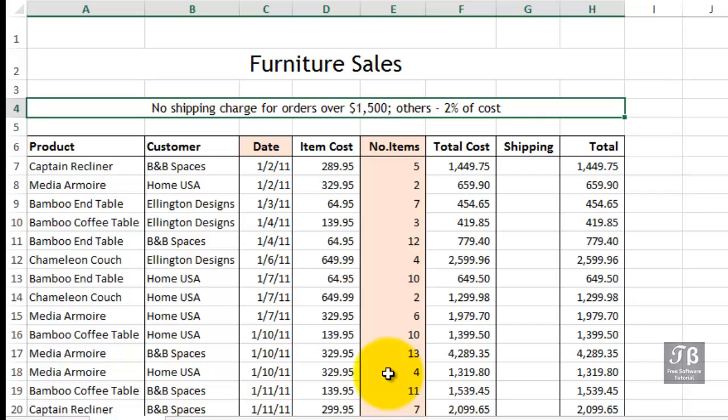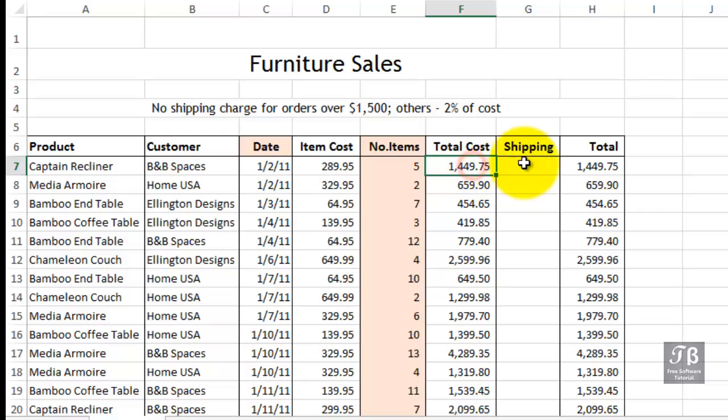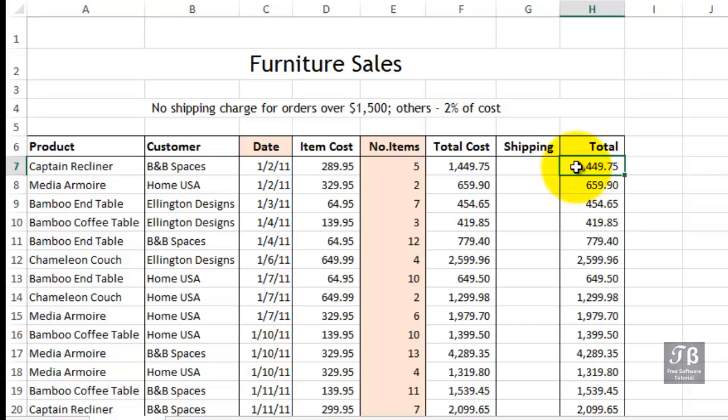As we're looking at the data in column F and column H where there's a formula that's going to be adding on that shipping cost, we need to calculate a shipping cost here, but it's not always going to be the same. In some cases it'll be zero, in other cases it's going to be 2% of the cost.